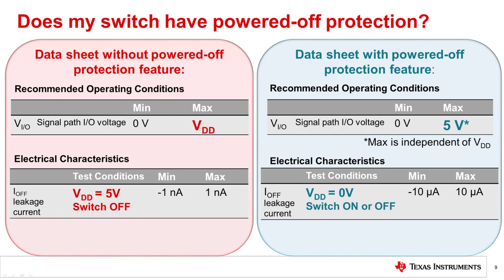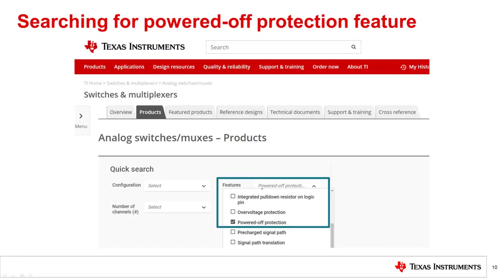Devices with powered off protection may list the powered off protection feature or power off isolation in the features section of the datasheet as well. To find a switch with powered off protection, navigate to the analog switches and multiplexers product tree, where you can filter the search tool to view all of TI's signal switches with the powered off protection feature.